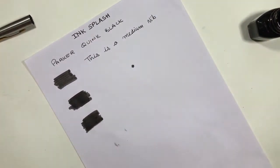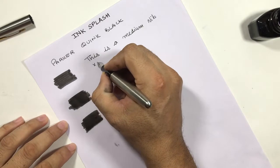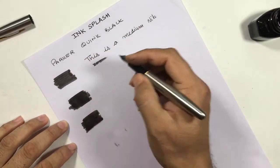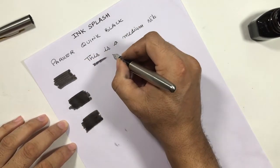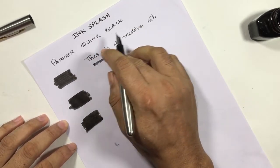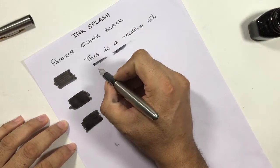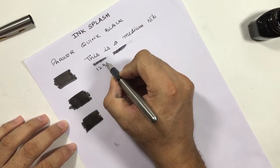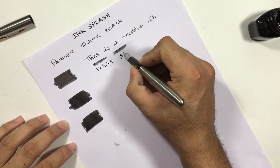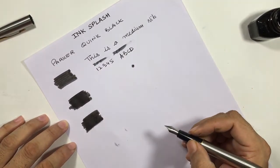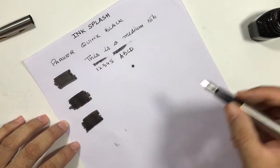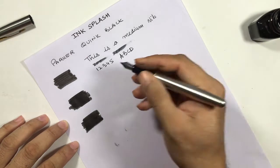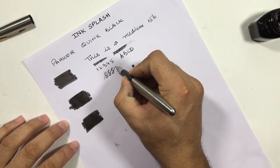Testing with medium nib. You can see the blackness of the ink.